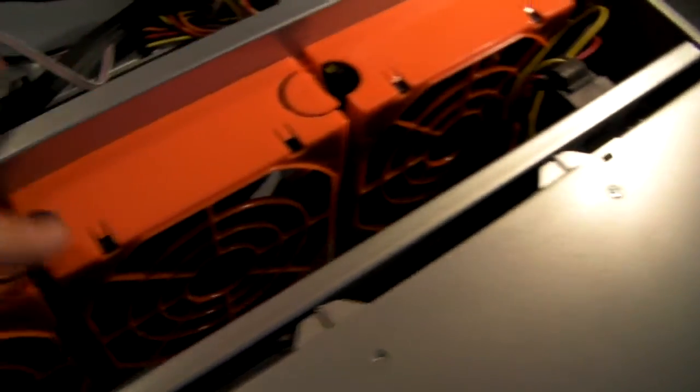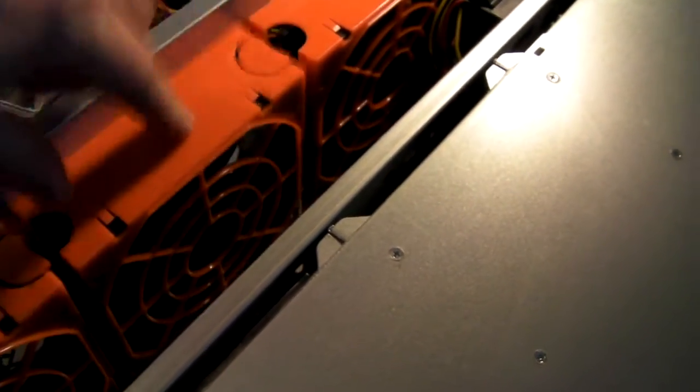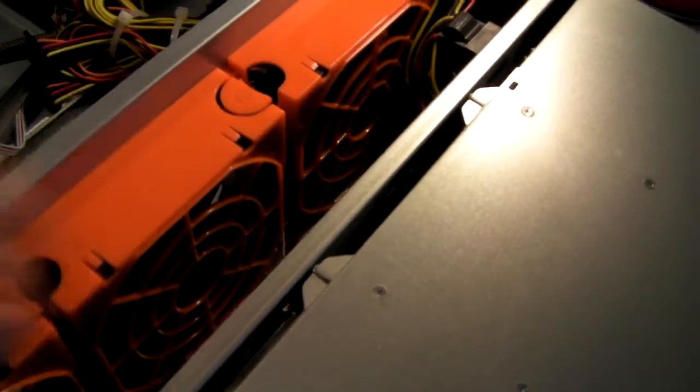So looking across here you'll see these 120mm fans. They're removable, easy to change.